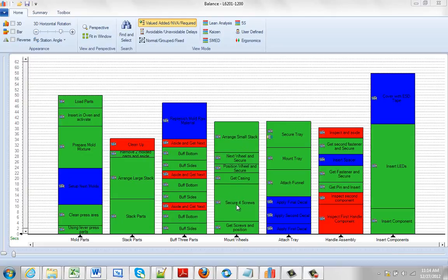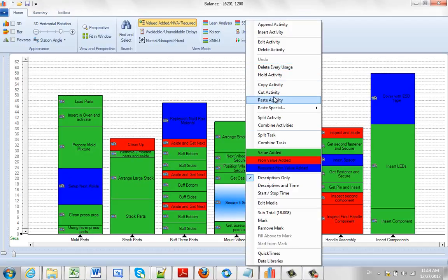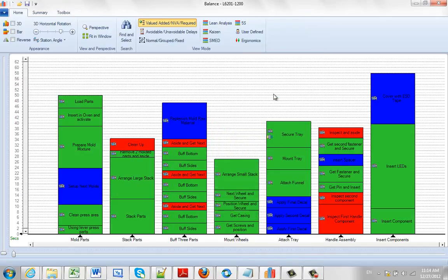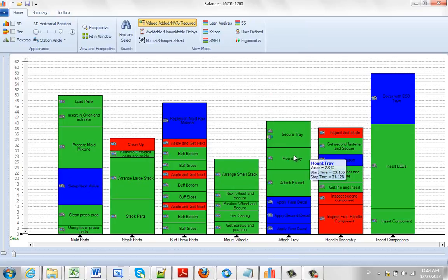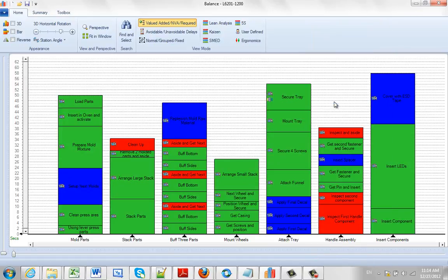You may just want to move a particular item, so in this case, hit the right button, you select the cut activity, which will take it out of there, and then find another location where you want to place it, so I hit the right button, and I just do paste activity, and it will insert it right there.